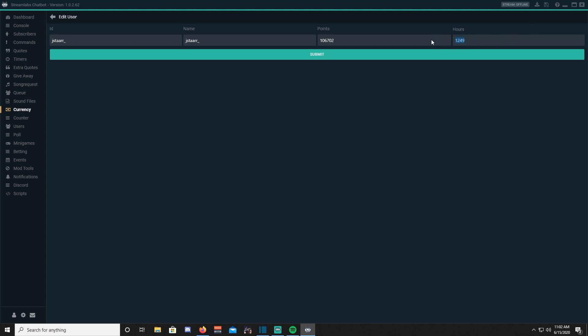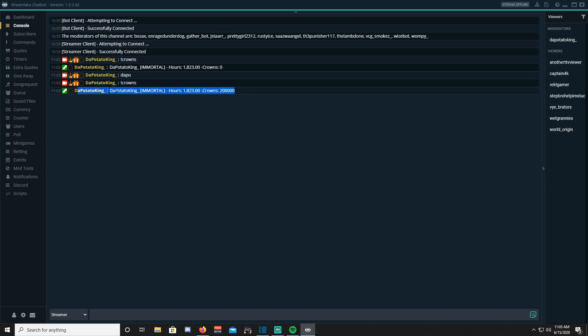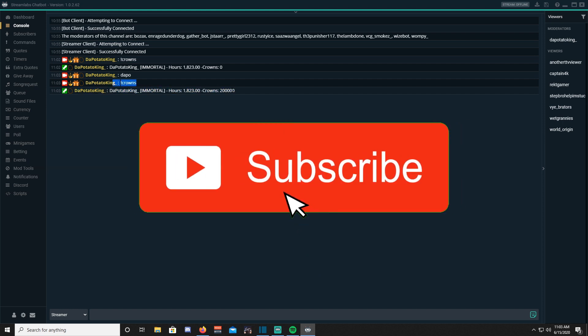The last step is just to check if your currency is set up properly and go ahead and go to your chat. Type exclamation mark, the phrase or the name of your currency, and it should show up how many hours and how many points you have.